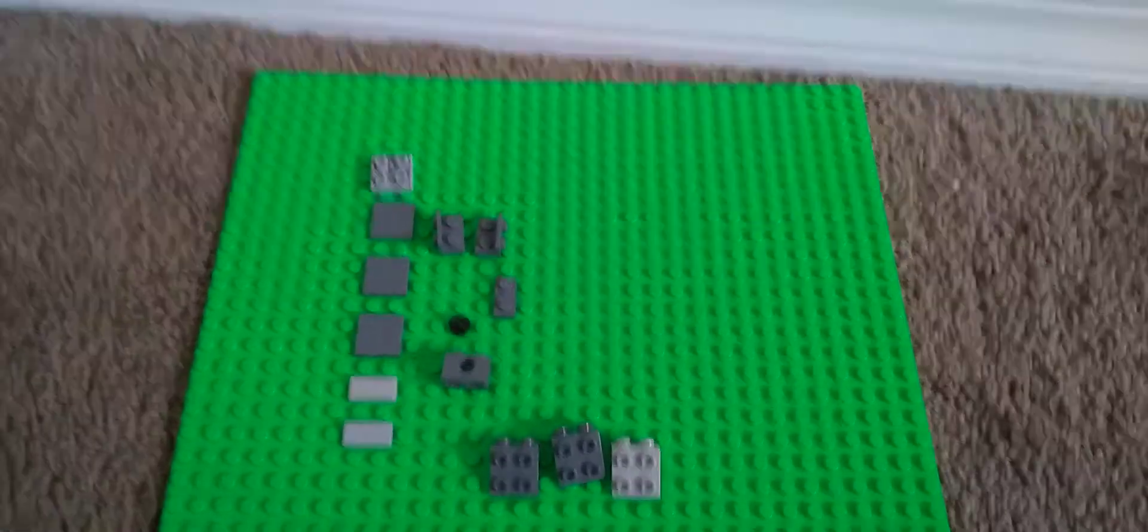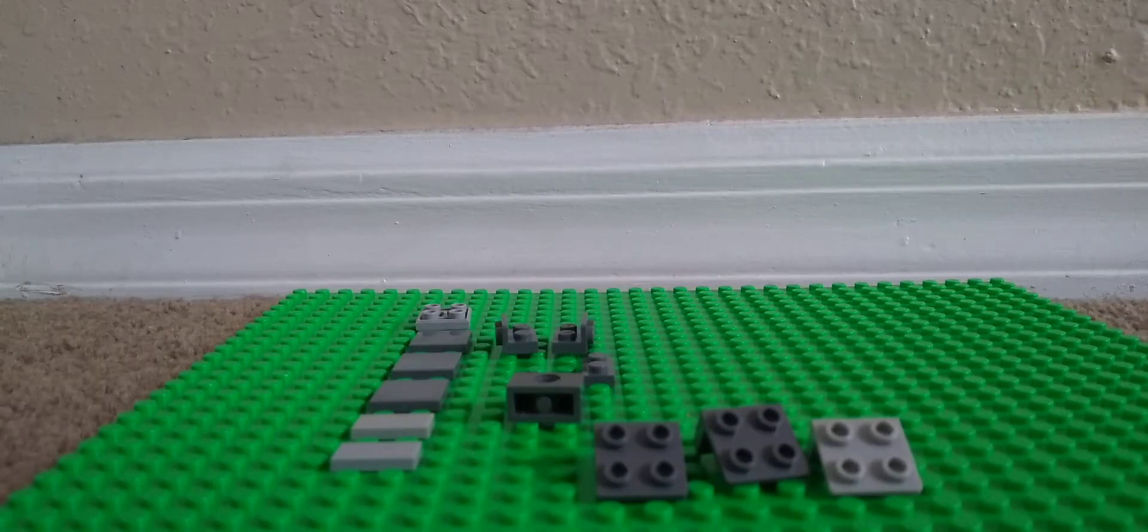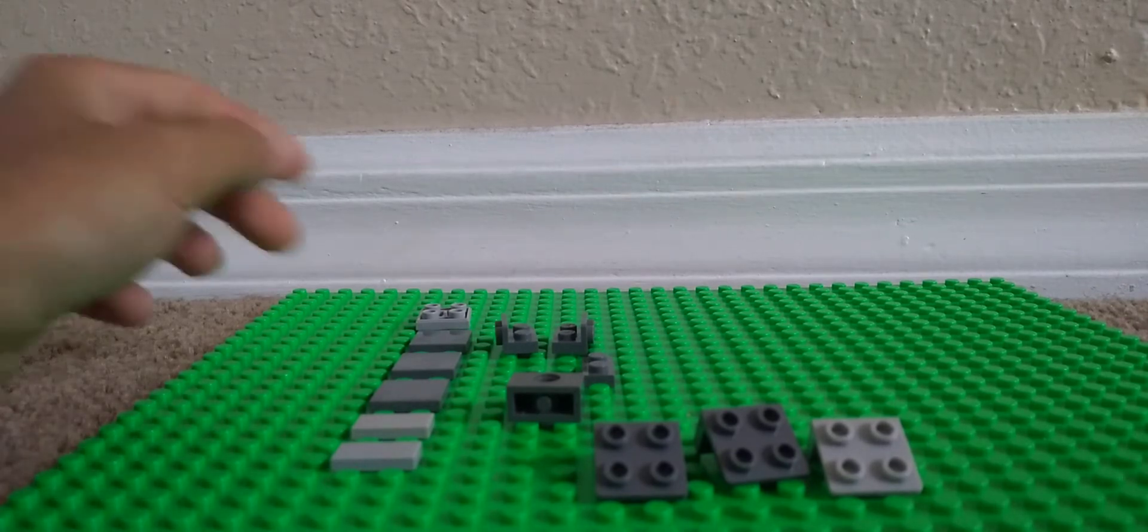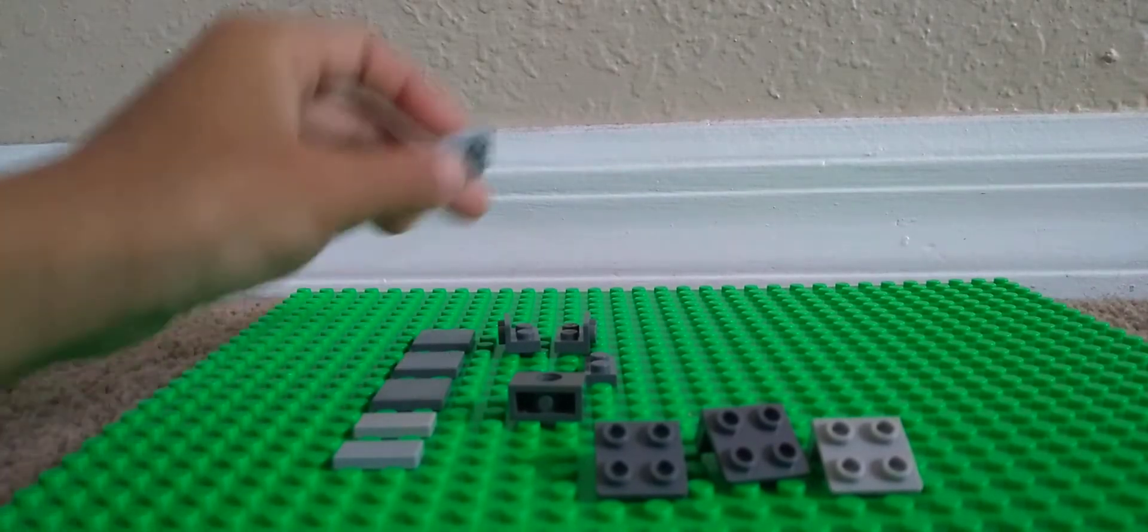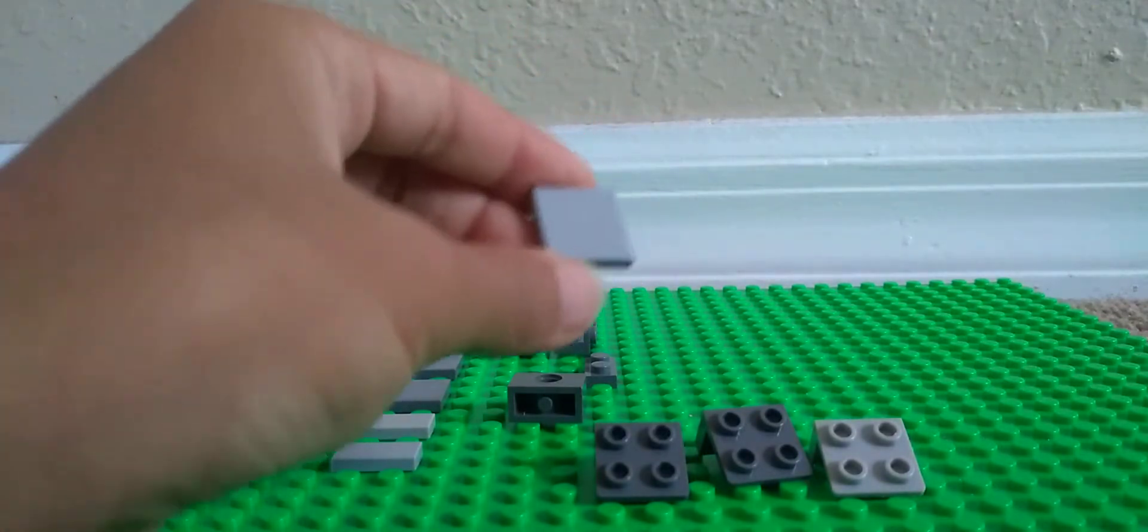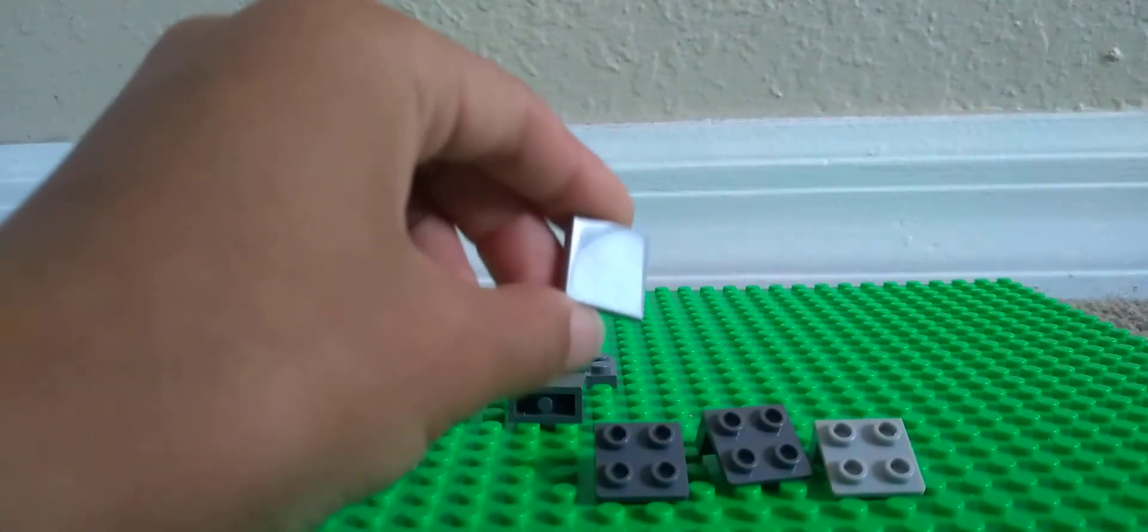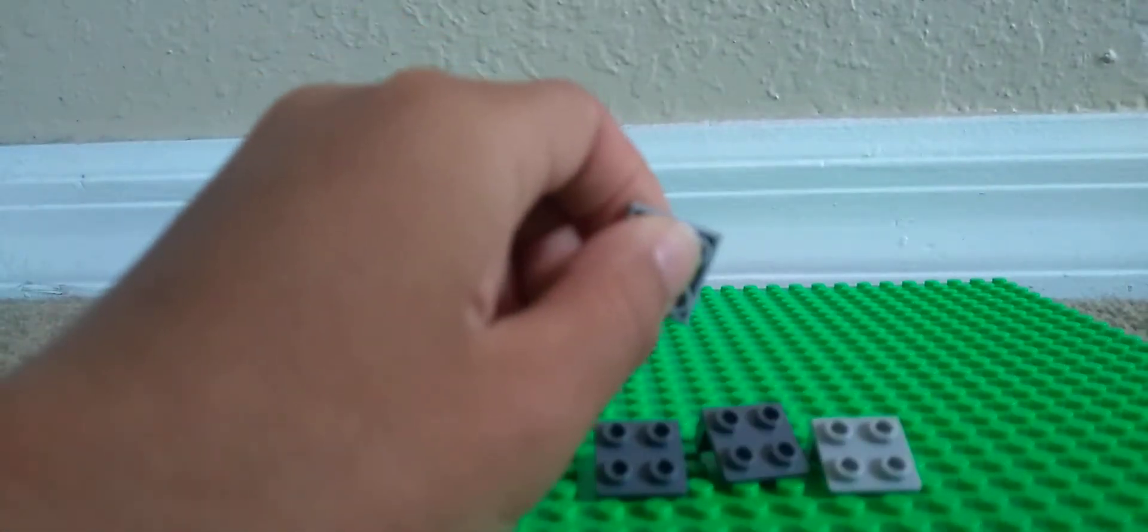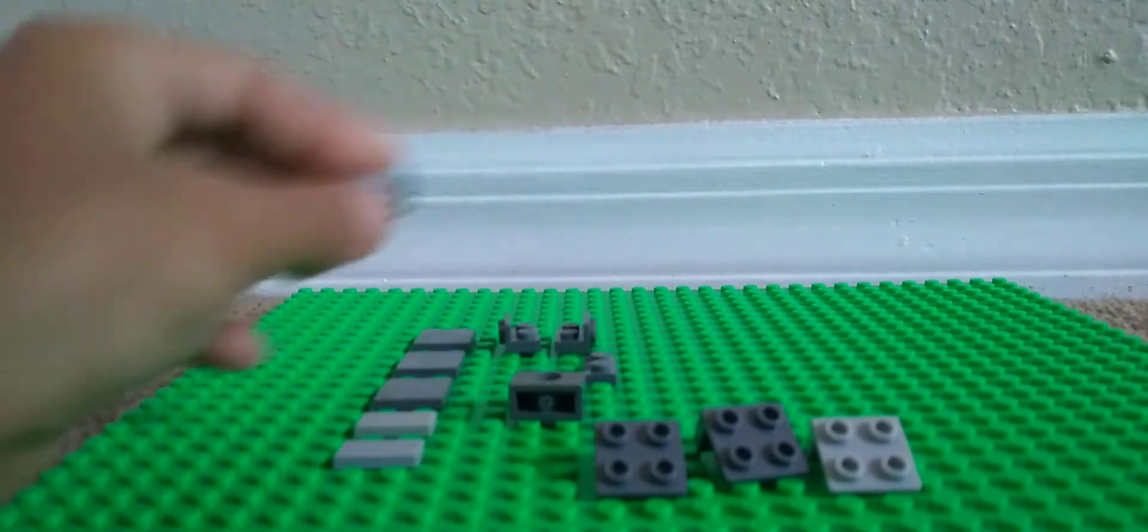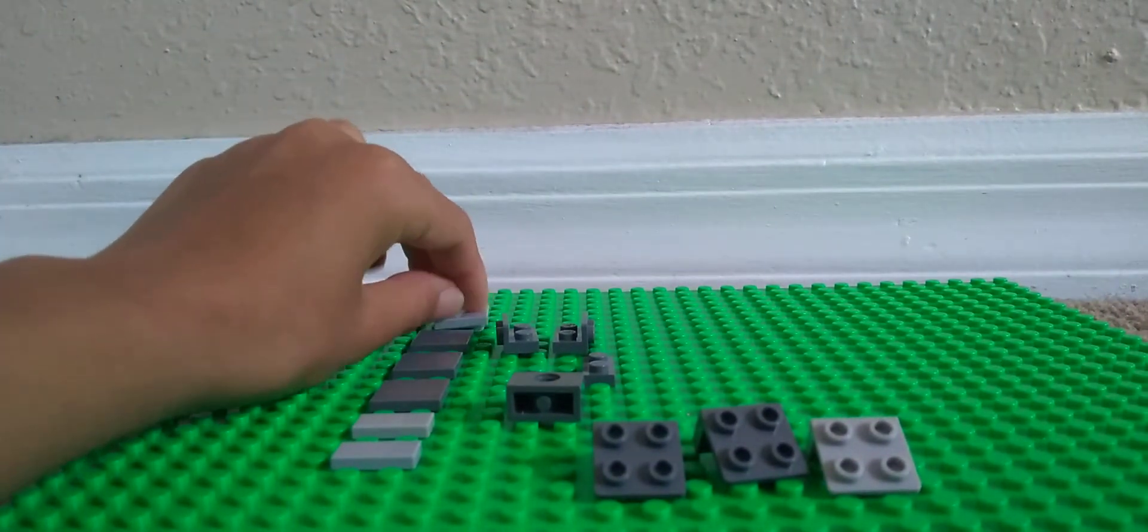These are the pieces you will need for the minecart. Also sorry for any background noise. Okay, so this is probably the hardest piece that you're going to need. It's a 2x4 in light gray, but it's like backwards, just so you guys know.